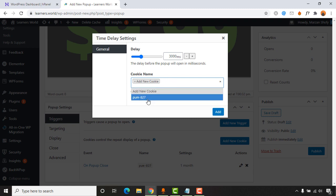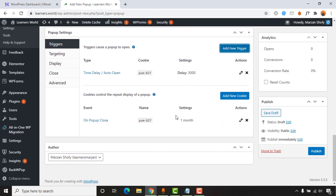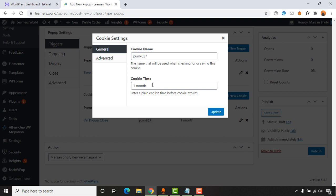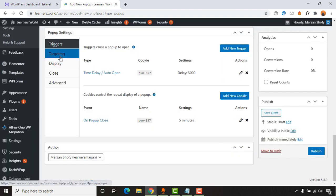The cookie name is already set, which is fine. Let's click 'Add New Cookie.' You can set when the cookie expires — it's currently set to one month, but I'll change it to five minutes. So visitors will see the popup for the first time within three seconds, and then again five minutes after their first visit. Now let's click 'Update.'